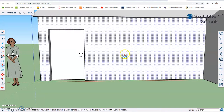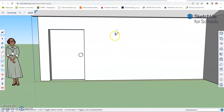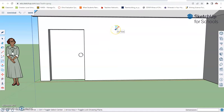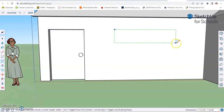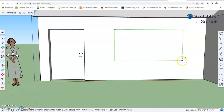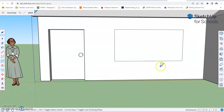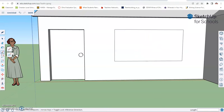Now let's make a nice window right here. We're going to go back to our trusty rectangle tool and select it. Let's make a nice big window about here — I'm going to make it about the same height as the door. Click and let go, then drag this way out for a nice big picture window, and click and let go. Now we want to add a little bit of a cross pattern to this, so let's go to our line tool and select it.